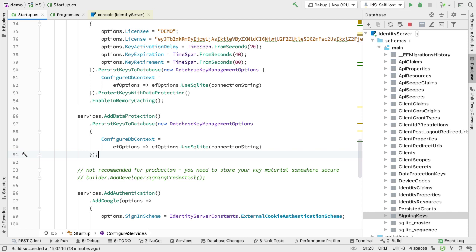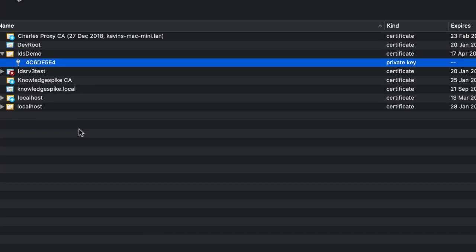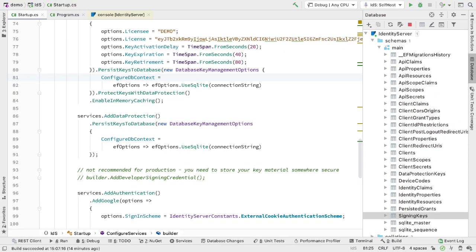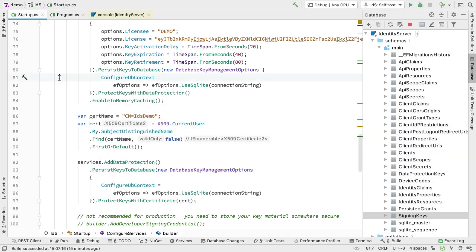However, this leads to another problem: these data protection keys are also stored as plain text. We can't use data protection to protect them since these are the data protection keys themselves. So we need to use a certificate to protect these. The certificate needs to be stored in your local certificate store - on Windows that's the certificate store, on Mac it's in the Keychain. For this example I'm using a certificate called IDS Demo that has a private key. Back in the code I load the certificate by name using Find to locate it in the store, then call ProtectKeysWithCertificate passing it the cert. So now we have signing keys protected with data protection, and data protection keys protected with a certificate.